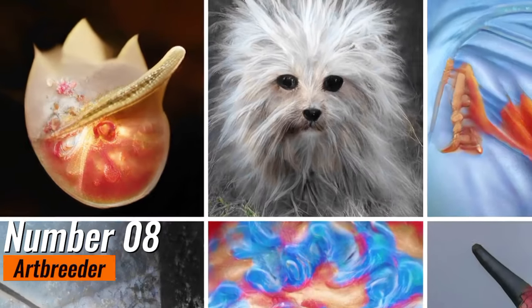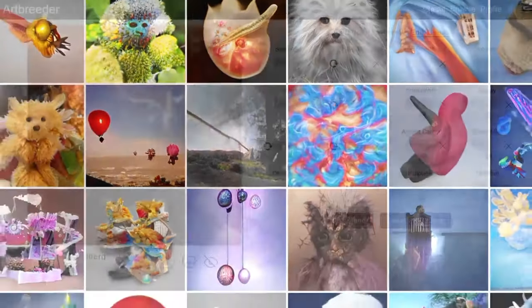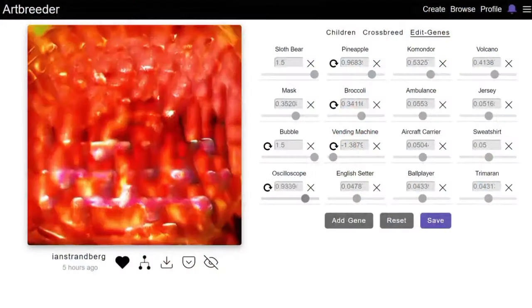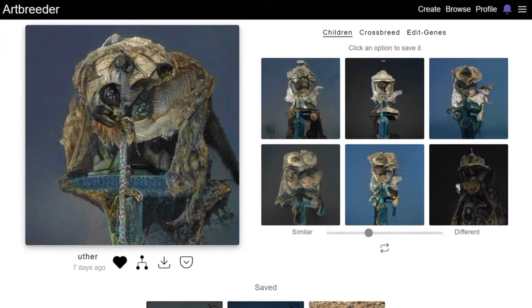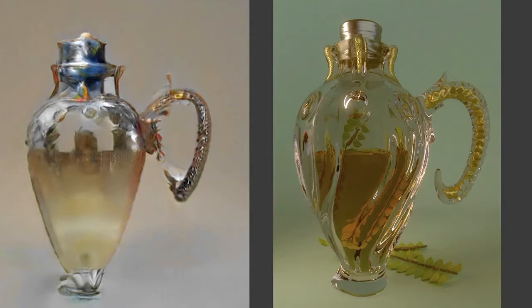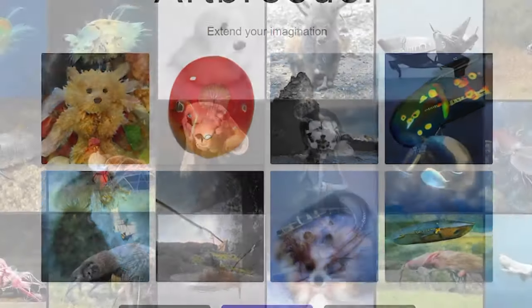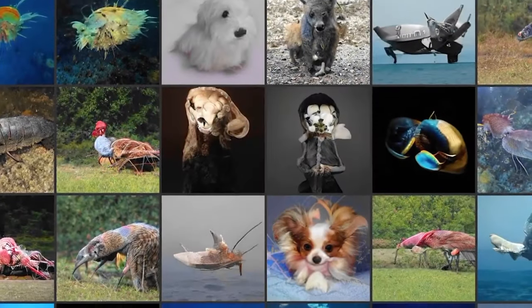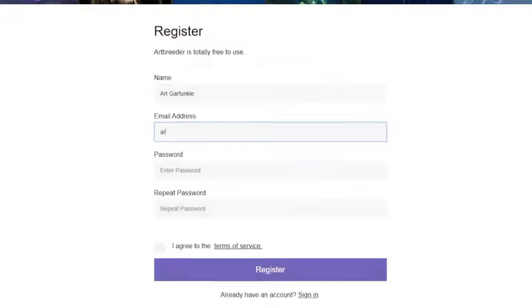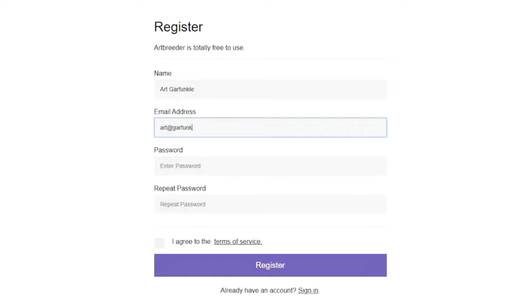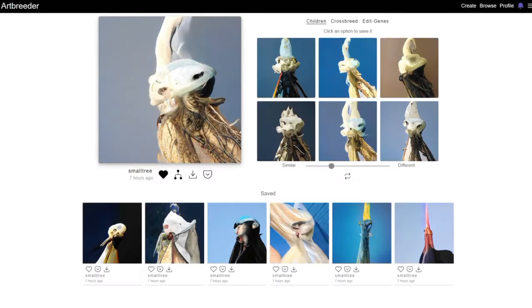Number 8: Art Breeder. Art Breeder is a captivating online platform that unleashes the creative potential of artificial intelligence by enabling users to blend, manipulate, and generate art in an entirely unique way. It harnesses the power of generative adversarial networks to allow artists and enthusiasts to explore a world of endless artistic possibilities.